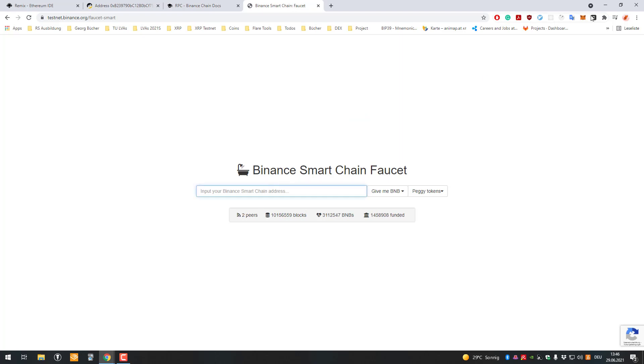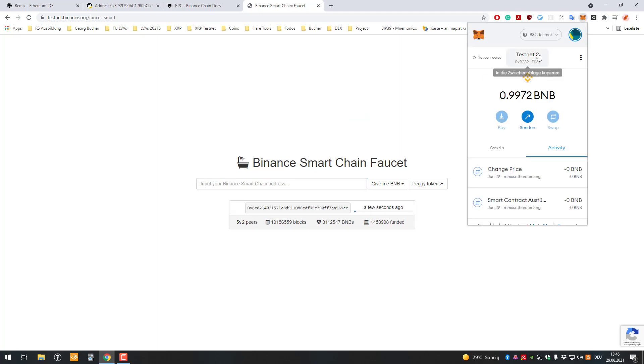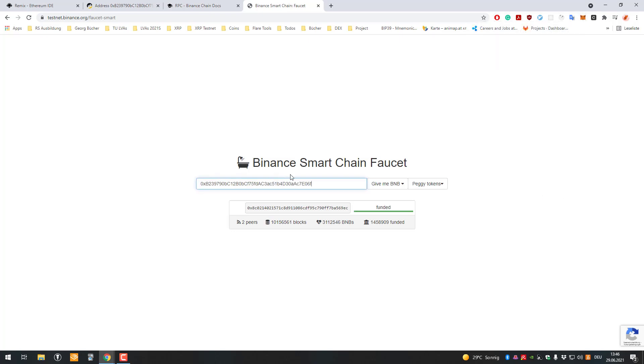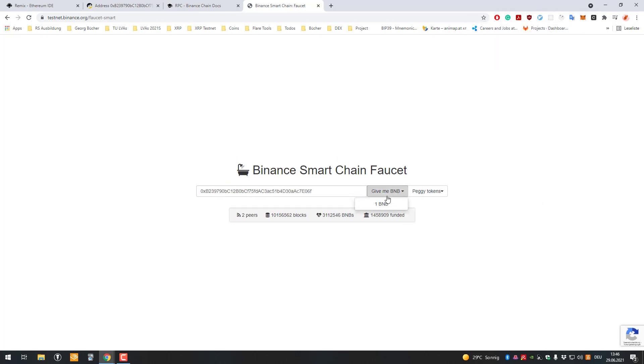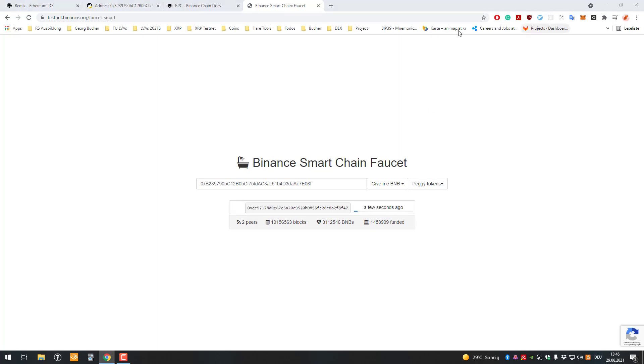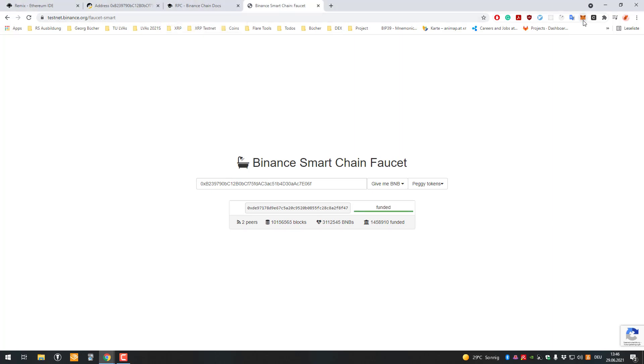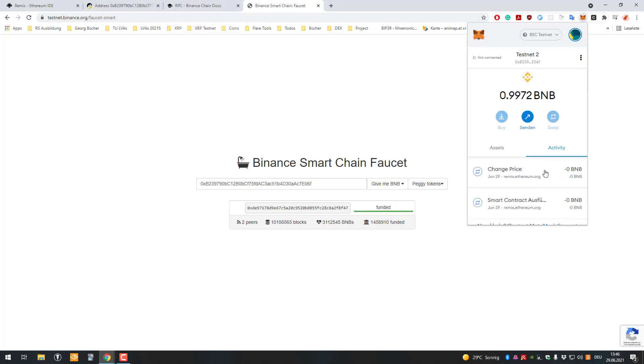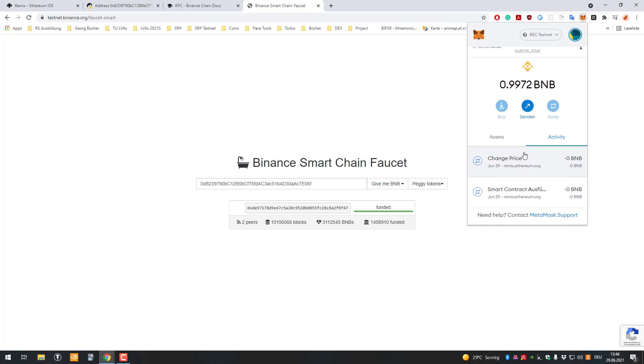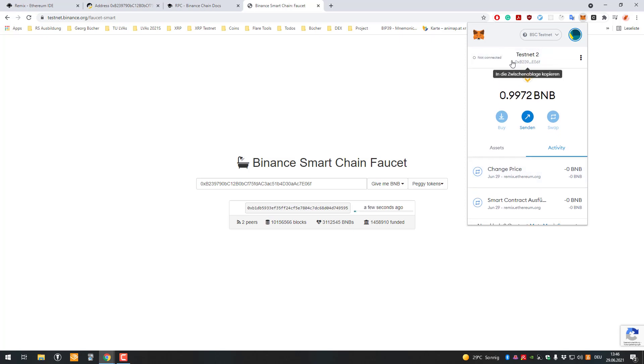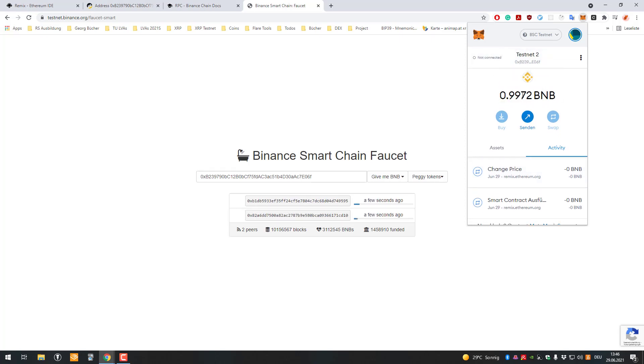Go to MetaMask and copy your address, paste it in there, and click 'give me one BNB'. That way you'll get one BNB to pay the gas fees when deploying smart contracts. After that, one BNB should show up on your account. I already tried something here, so there's less BNB, but that's how it works.